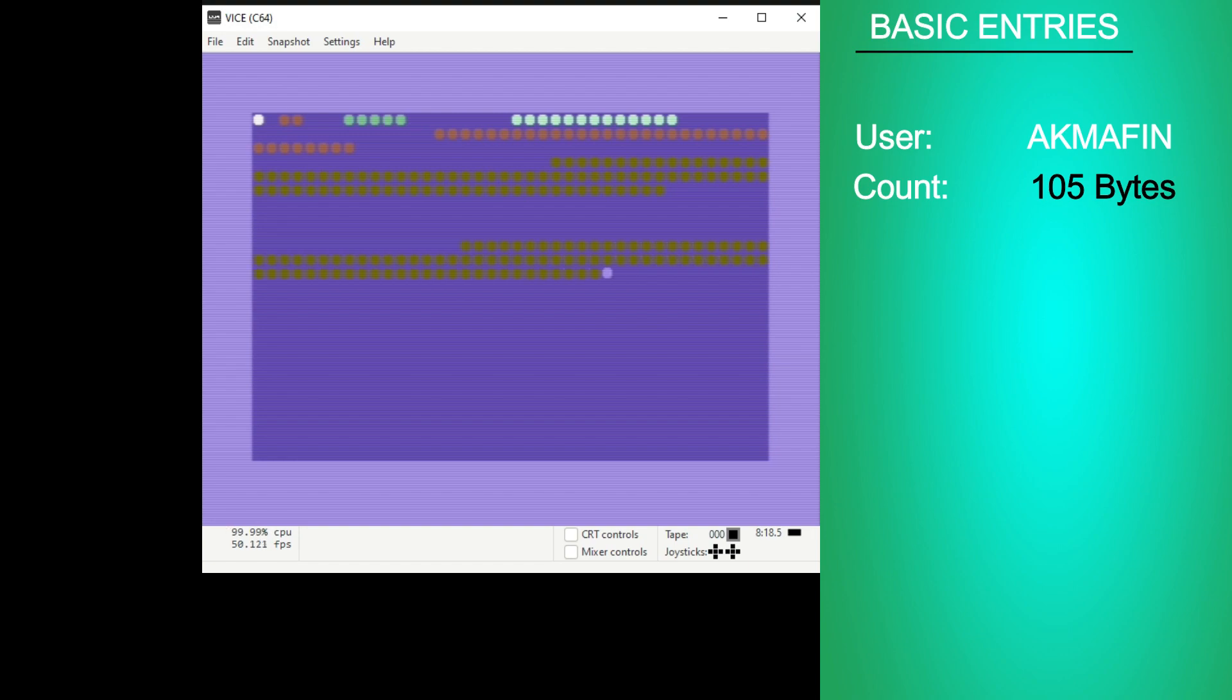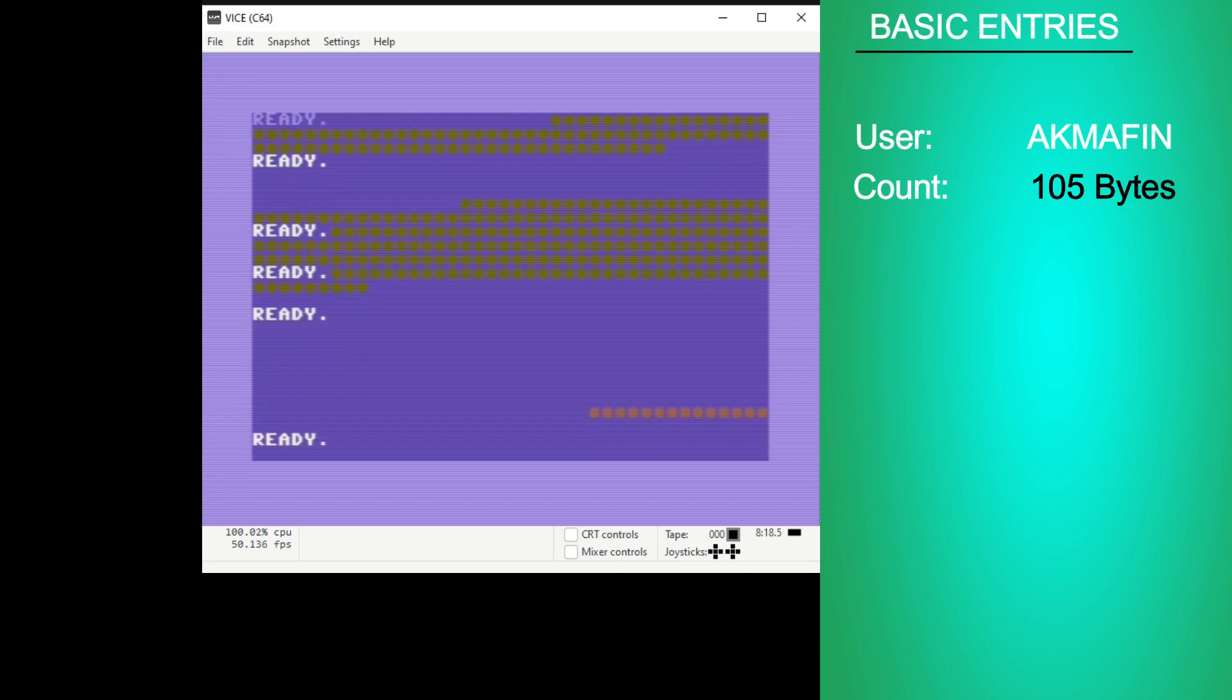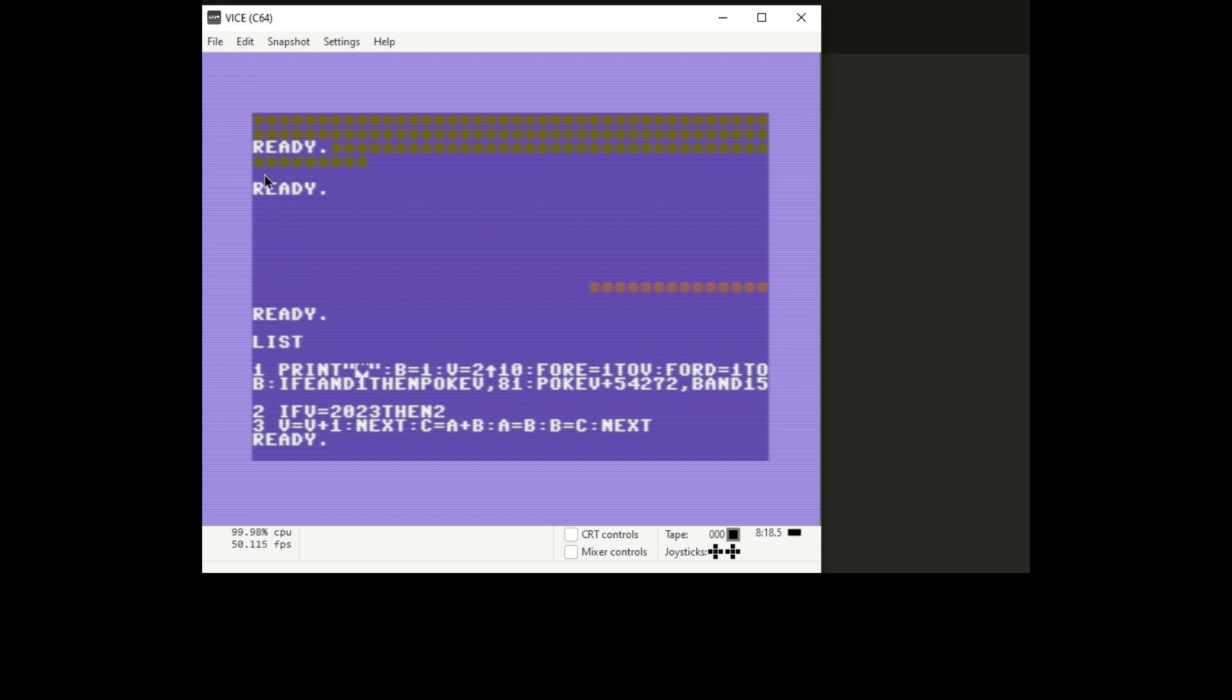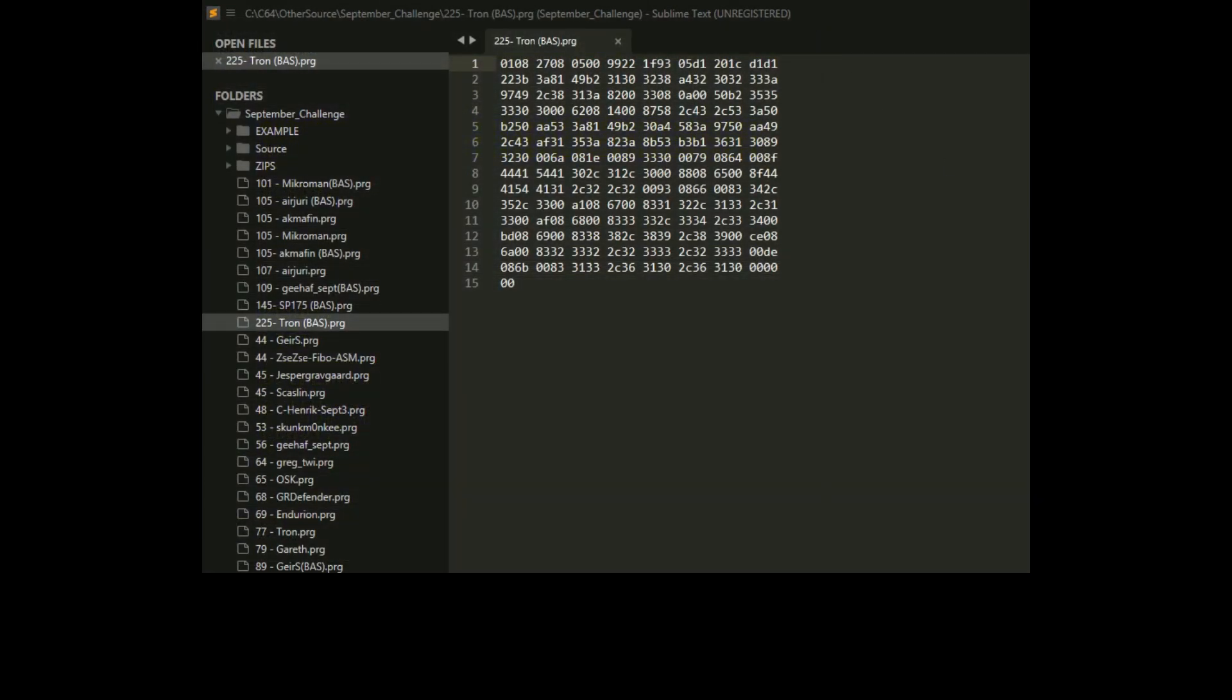It looks similar to the last one. You can see here it's clearing the screen. The top entries that I've seen don't really clear the screen. They just start on the top left corner and draw all the characters.